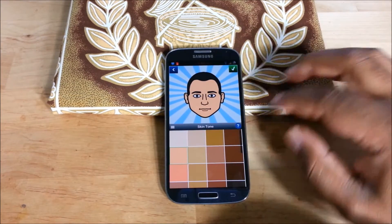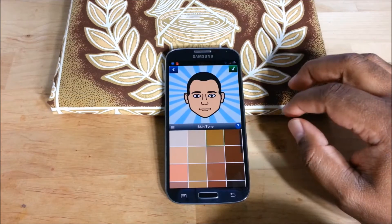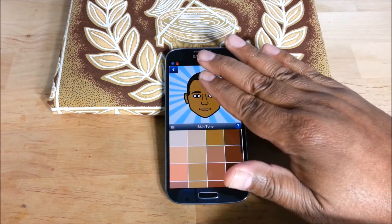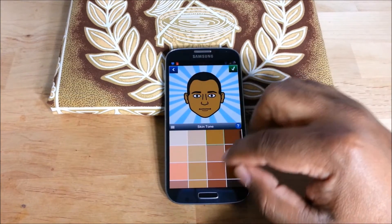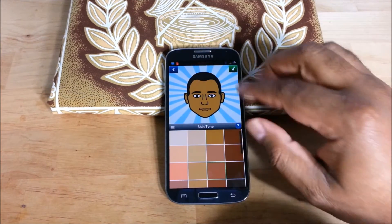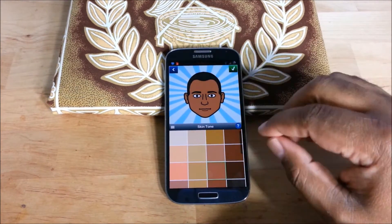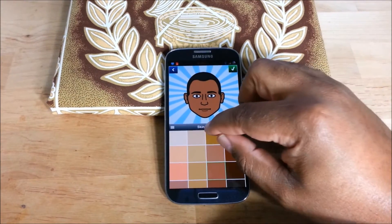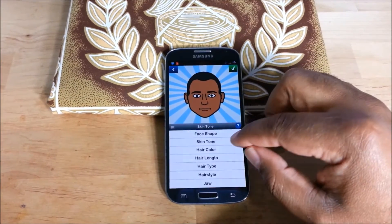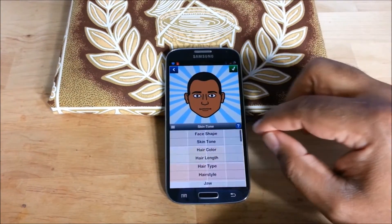Skin tone — let's see. A little closer, we'll stick with that. Skin tone, hair color.